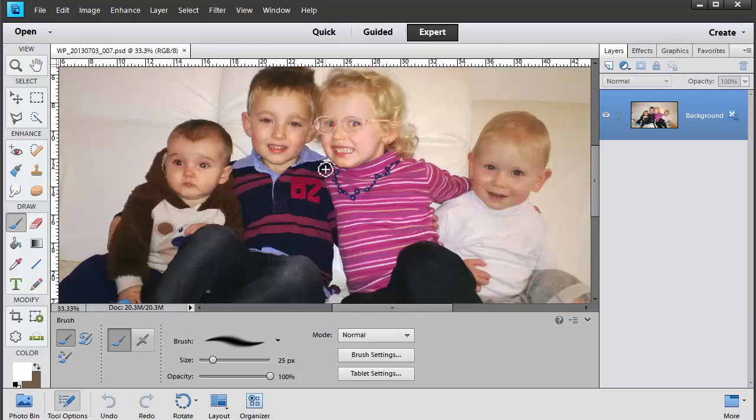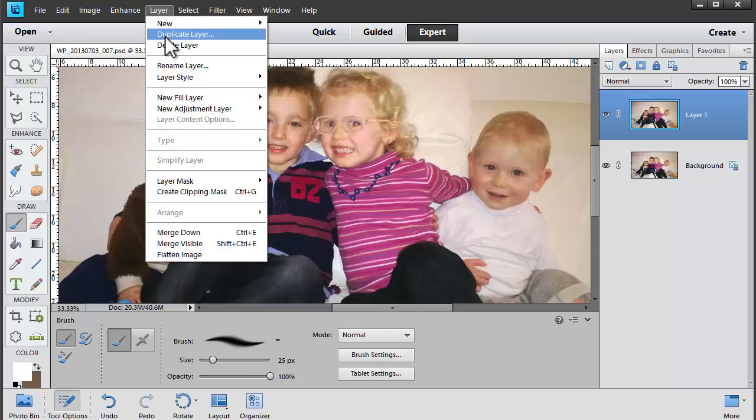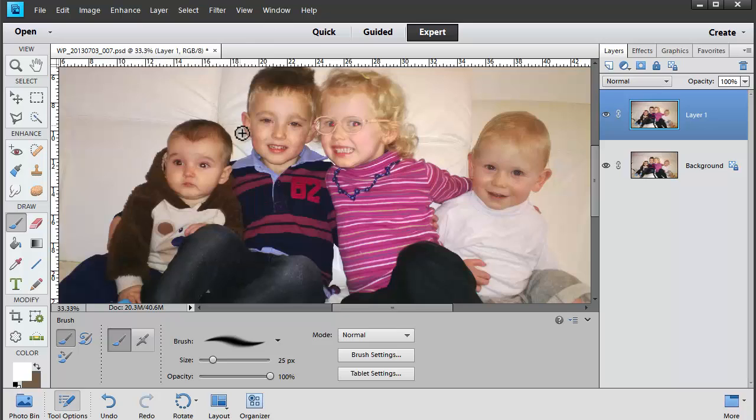So let's duplicate the background layer by going to Layer > Duplicate Layer.